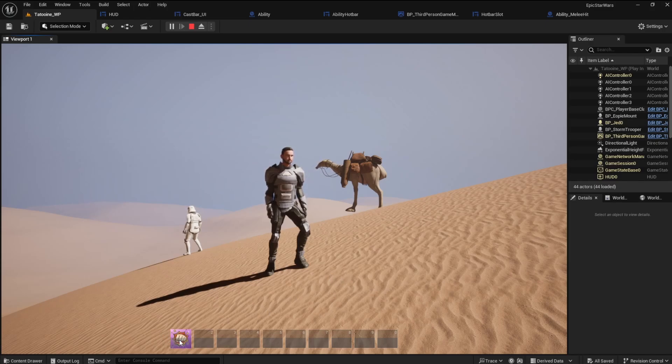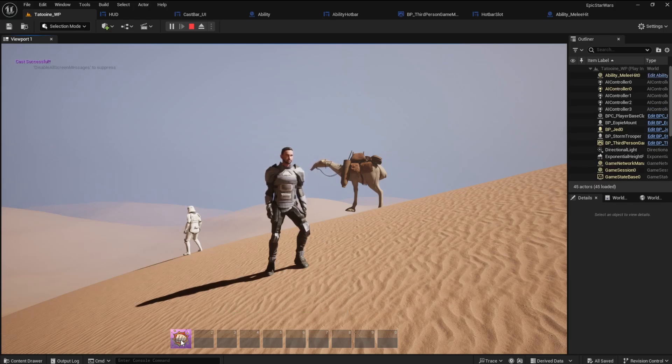I added a cooldown bar and a casting bar to the UI. You will like this. Let's get going.